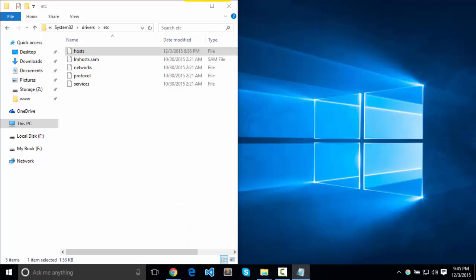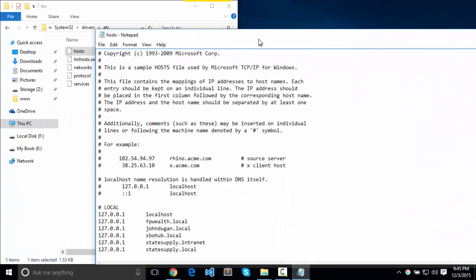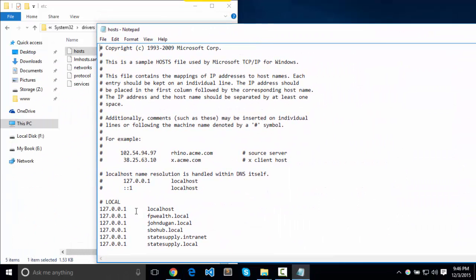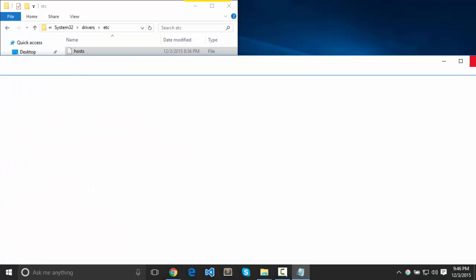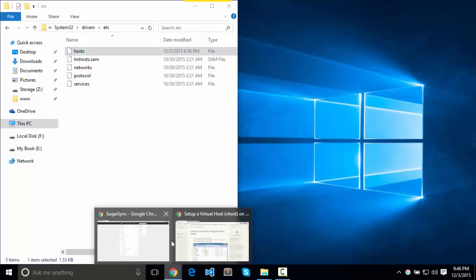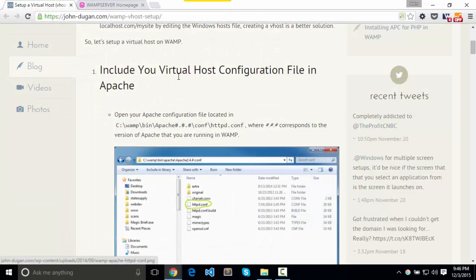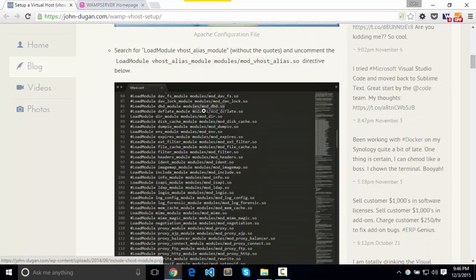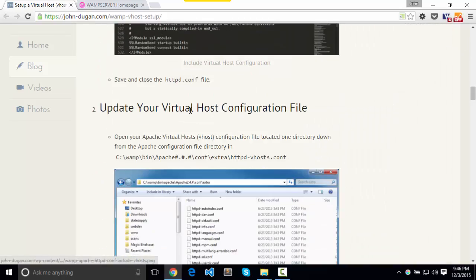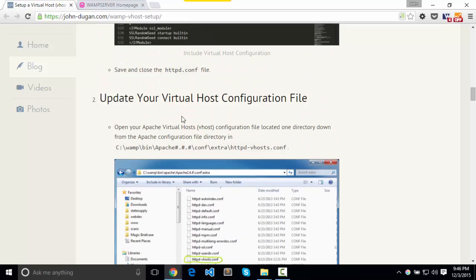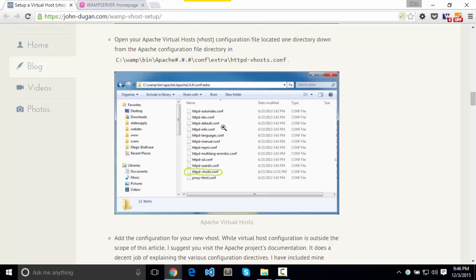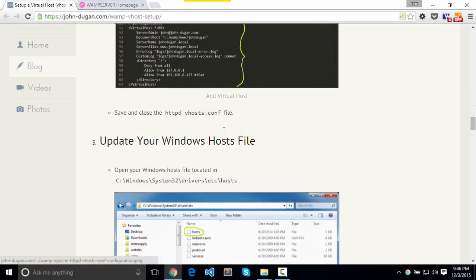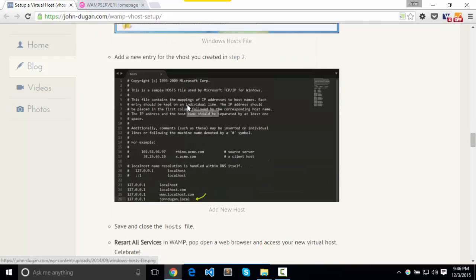You can see right here the local sites that I have. They're all pointing back to my local IP. JohnDugan.local. There we go. So that should fulfill our three steps. Include the virtual host configuration file. We've updated that. Or the Apache configuration file. We've also updated the virtual host configuration file. And we have updated our host file.